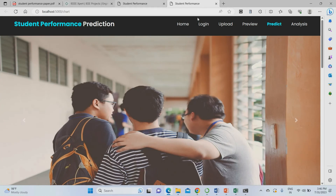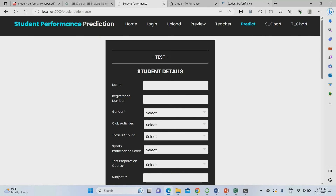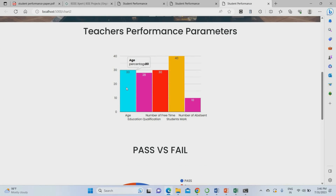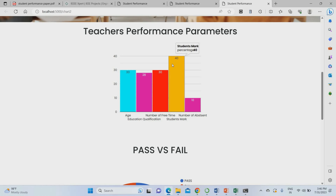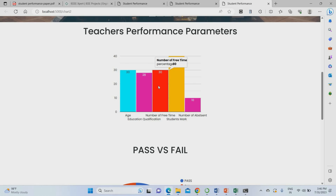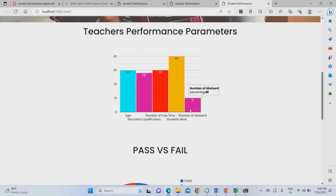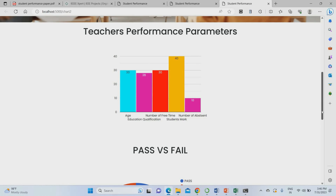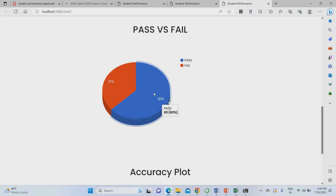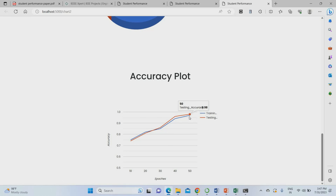For the teacher performance chart, student marks play a major role in teacher performance. Age and free time also make a big impact, along with education qualification. Absent days are not as directly relevant. Overall, 63% of teachers got good scores and 37% had low scores. The accuracy of the teacher performance prediction is 97%.